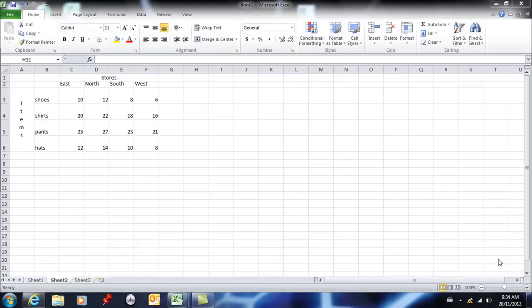In this Excel lesson I want to cover charting. A fast, easy lesson. Charting really doesn't need to be complicated when you're using Excel. There's just a few things that you need to remember.